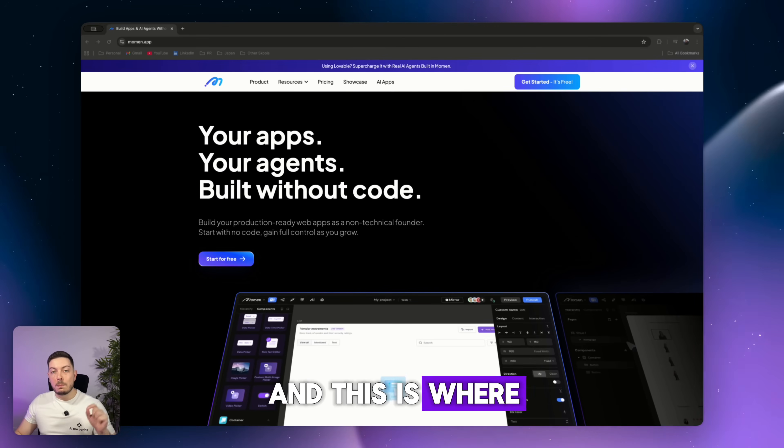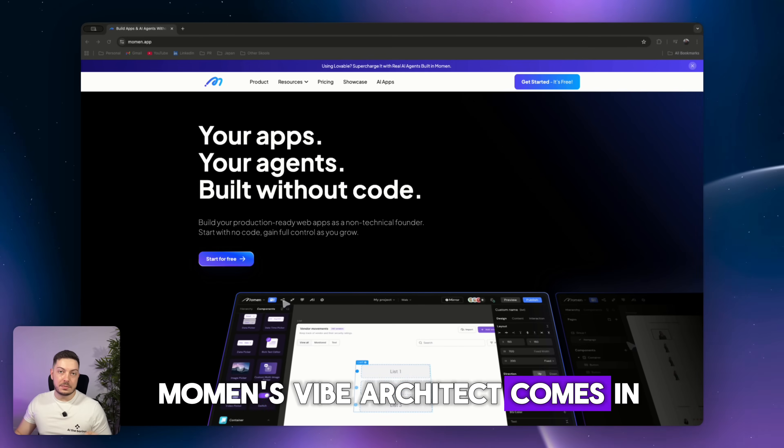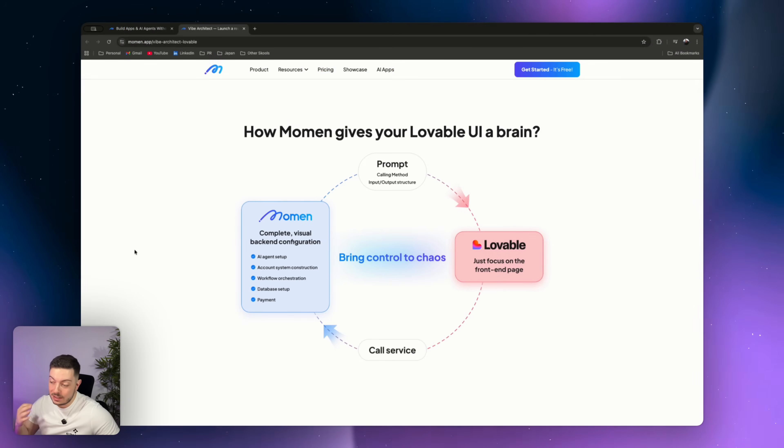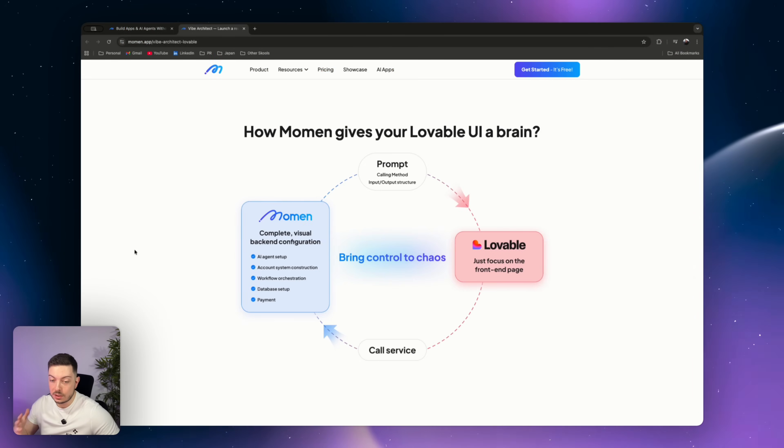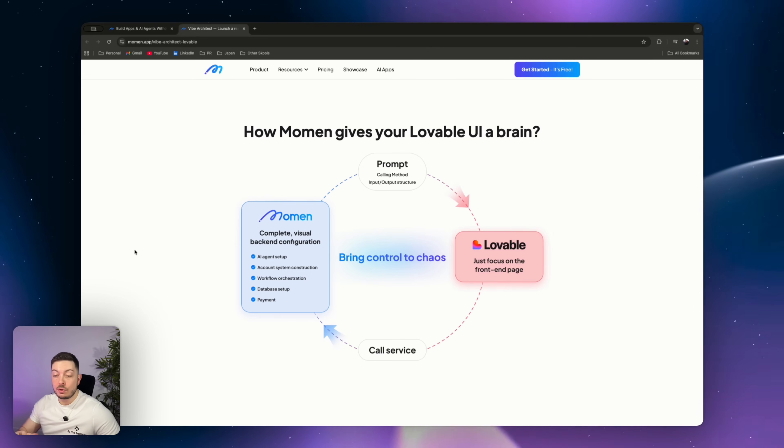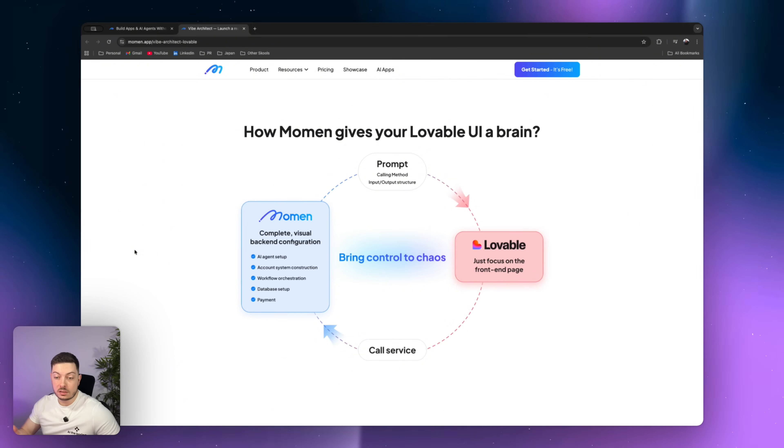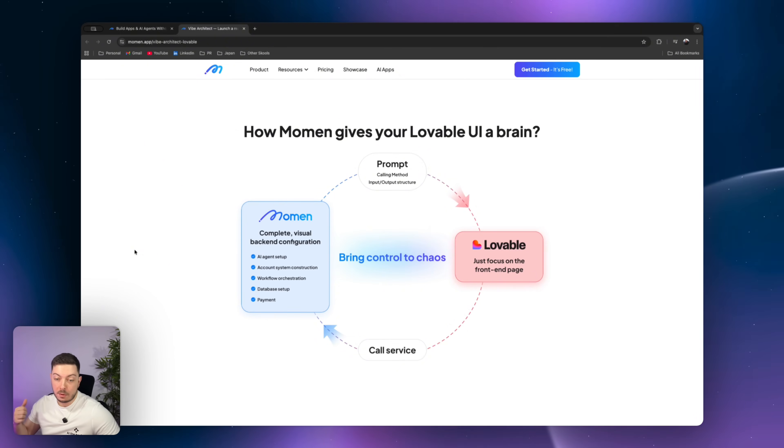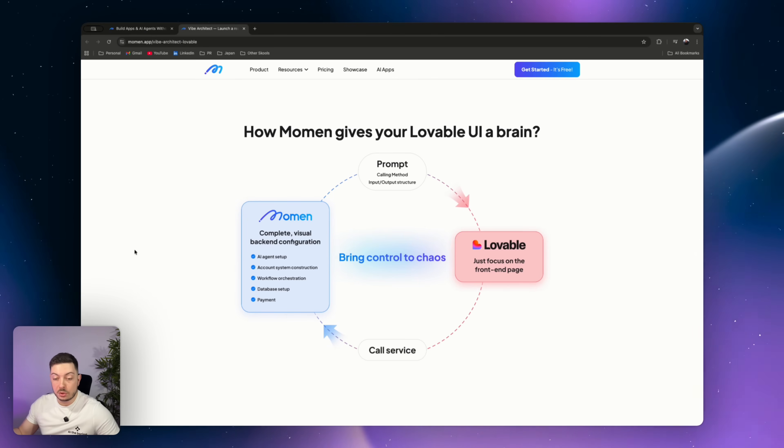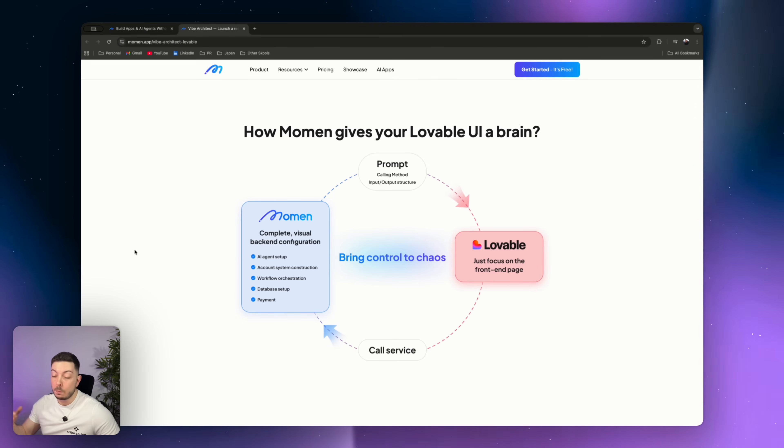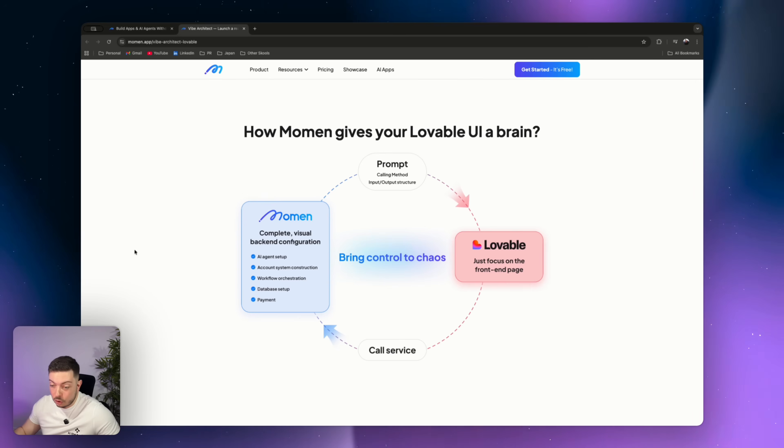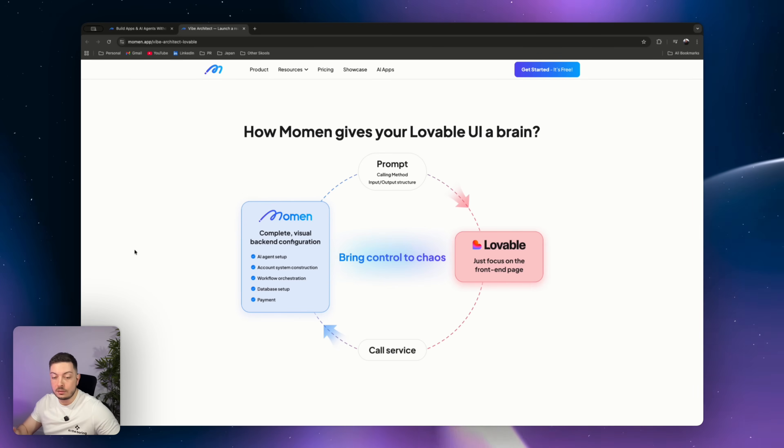And this is where Momin's Vibe Architect comes in. So this is how it works. It really does bring control to the chaos. Momin will connect directly to Lovable to handle everything behind the user interface. So you keep Lovable's creativity and design, which it's known for. But Momin will handle everything from AI agents with real logic, memory, tool use, your backend, visually, no SQL needed. You don't have to go about coding anything. Do not stress about that.